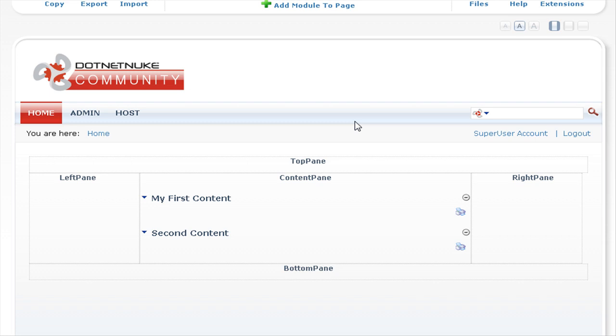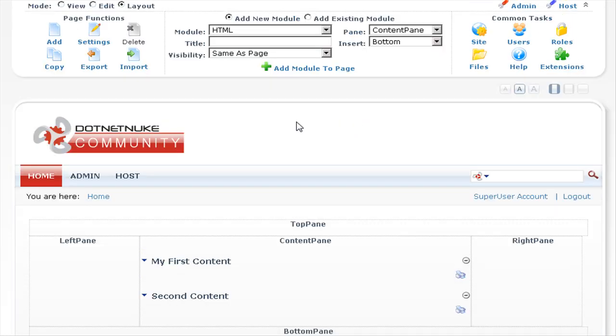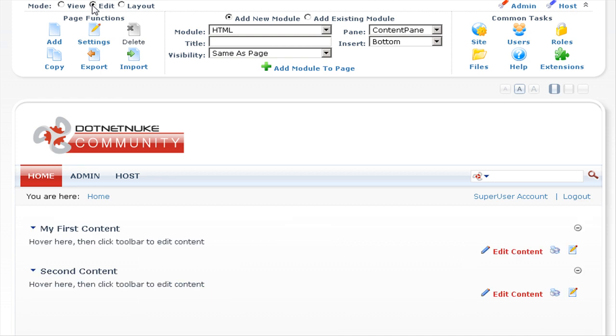Now let's add some text to the first text HTML module that we inserted into the page. To do this we need to scroll back up to the admin control panel at the top of the page and select edit.